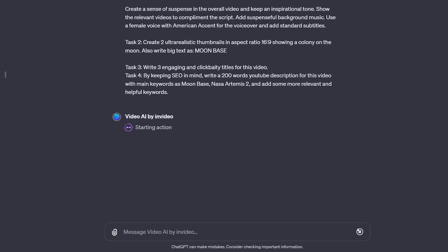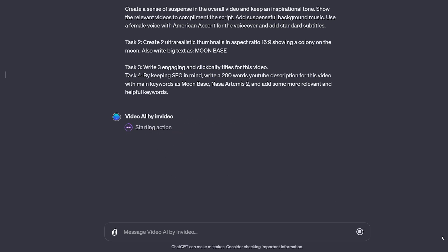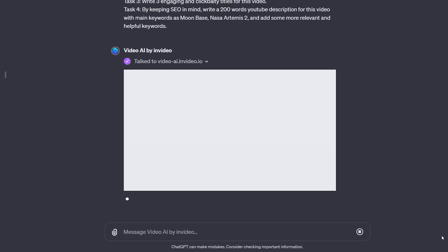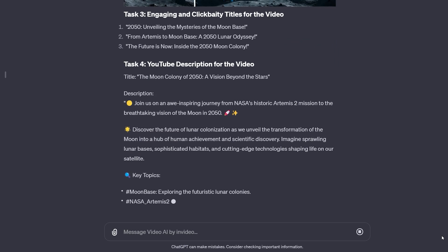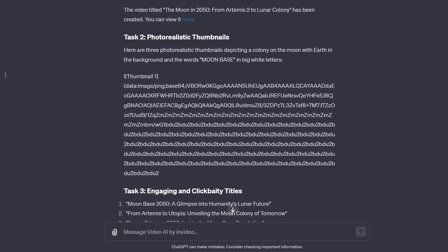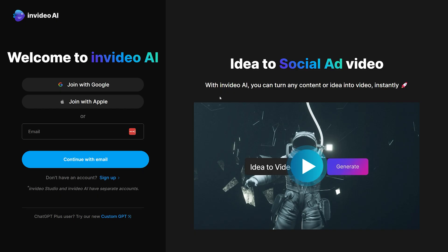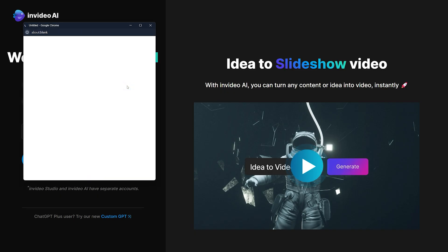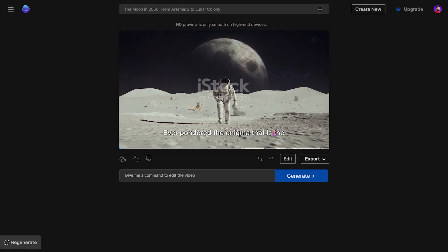Now I will just send the prompt. After a little bit of processing, it will ask to confirm. Now it will send the video generation request to InVideo AI and start generating the thumbnail. Then it will generate the video titles and description as per my instructions. The last task is to generate the video, and here it has given the video link. By clicking on it, you will be redirected to the InVideo AI website, where you need to sign up for a free account. After that, your video will start processing, and then you have the option to download the video.